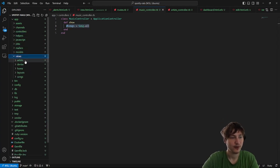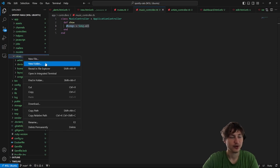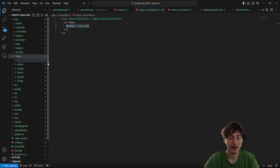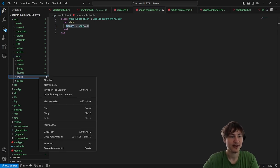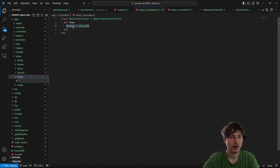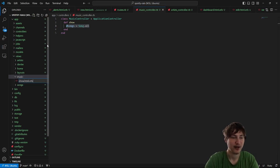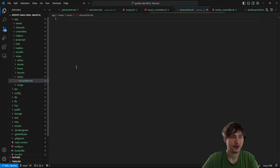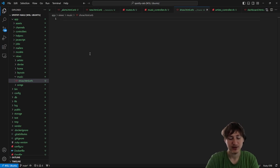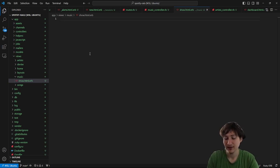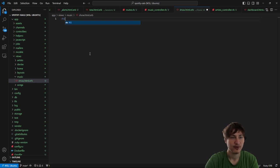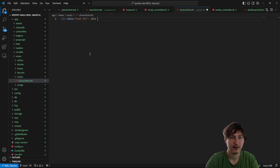Now we're going to need a matching view. Let's go to the views and create a new folder to match the controller — a folder named music. Then we need a matching action, so a show page: show.html.erb inside of the music folder. On that show page we're going to do all of our styling. Right now we could just have an H1 that says 'Let's listen to some music.'